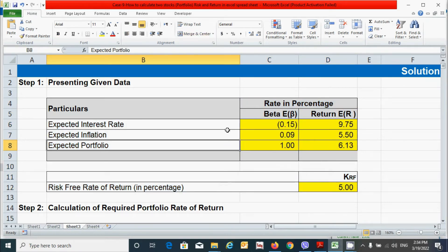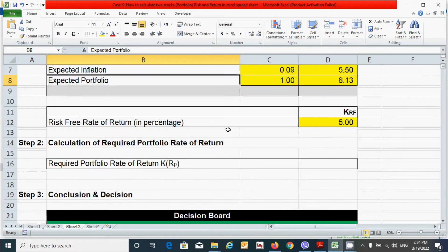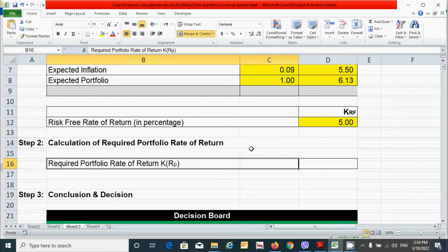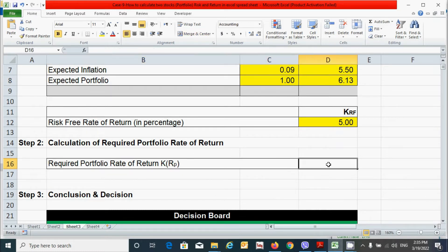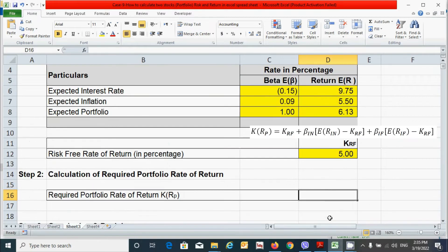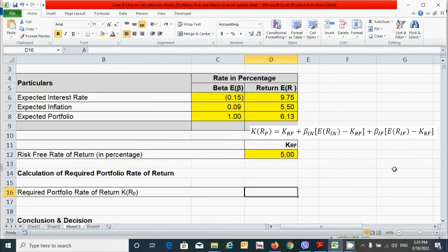And now let's move on to the second step, which is the calculation of required portfolio rate of return. And it can be calculated by using the formula displaying here. Now let's calculate the required portfolio rate of return.